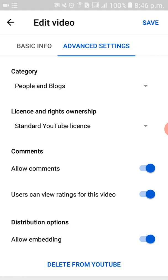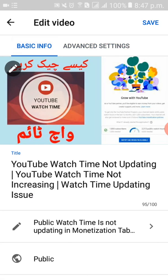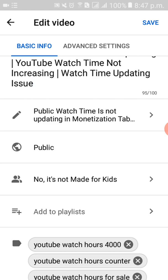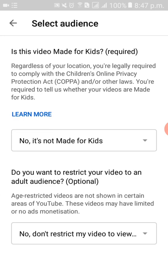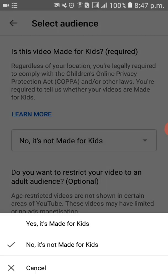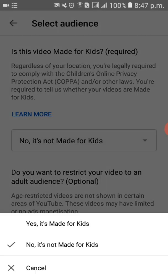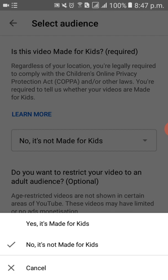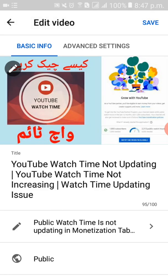The second important thing — sometimes even after doing the first step, you still face the same problem. Then you go to Basic Info and look for 'Select Audience.' Make sure it is set to 'No, it is not made for kids.' If you keep it set to 'Yes, made for kids,' YouTube will automatically mute your comments. So always keep it set to 'Not for kids.'